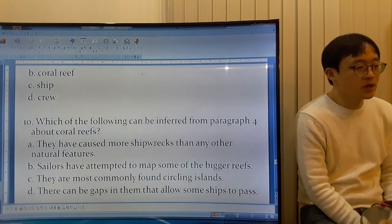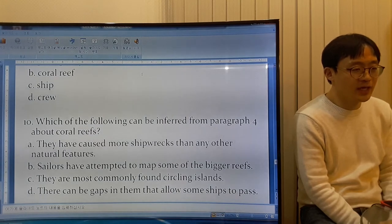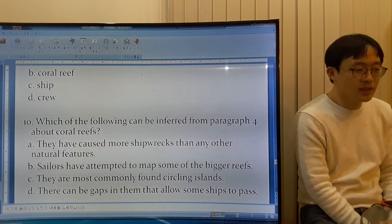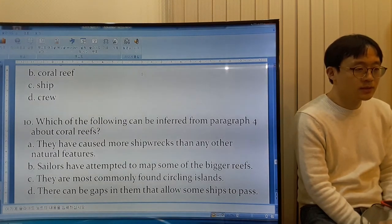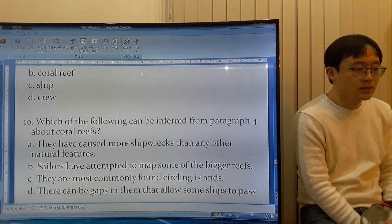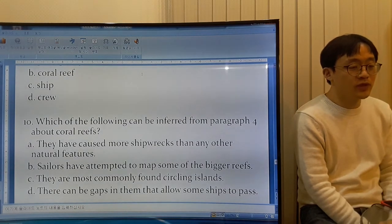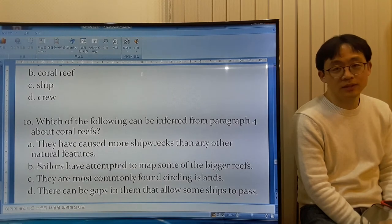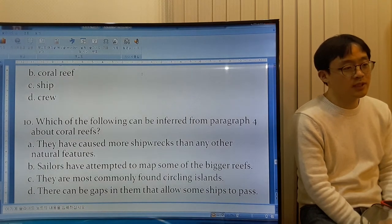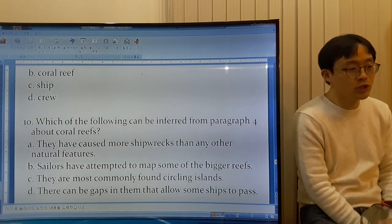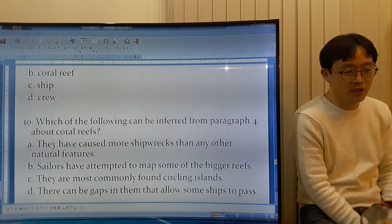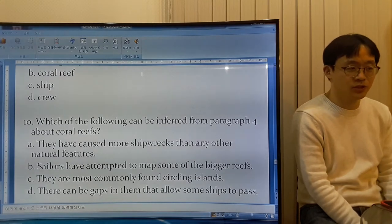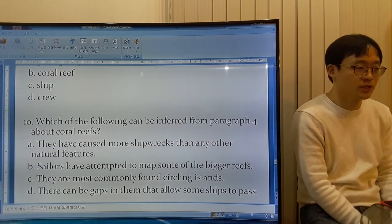Option C: They are most commonly found circling islands. Some of them do circle islands, but the passage doesn't say they are most commonly found circling islands. So C is not the answer.